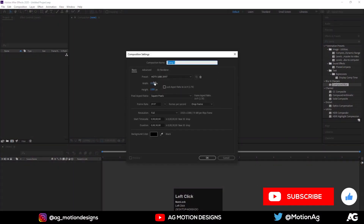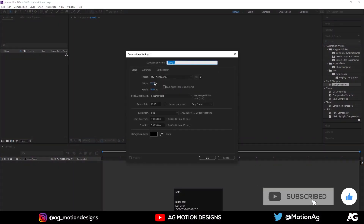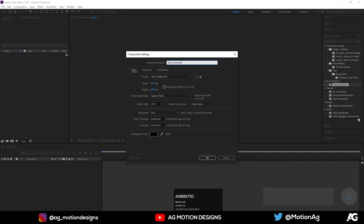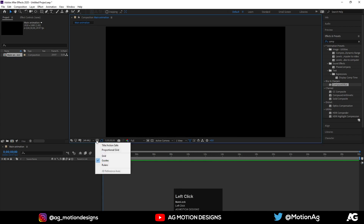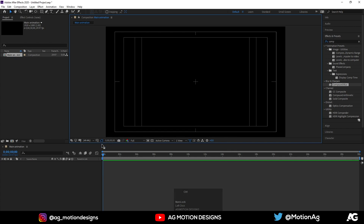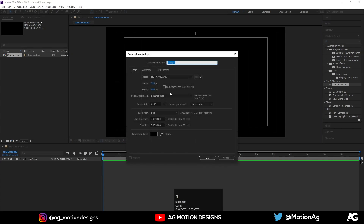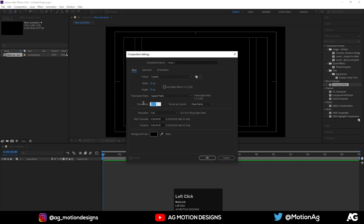Let's create a new comp — I'll call it 'Main Animation' as always. Enable the grid and guide option, then create another new comp by hitting Ctrl+N. It should be 100 wide, maybe 50 high, and 50 pixels, with a frame rate of 30. I'll call this comp 'Pixels'.